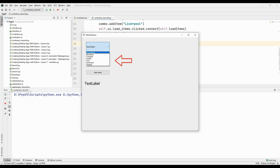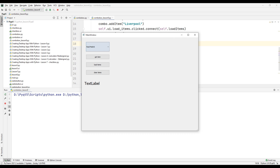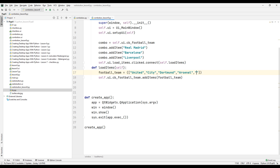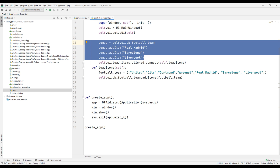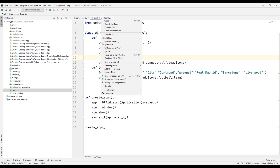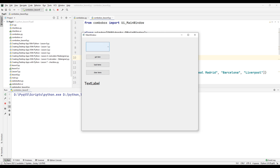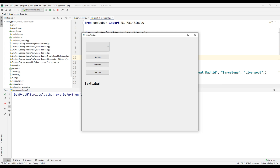Press the Load Items button and add the names of other football clubs to the ComboBox — the names are added successfully. Let's also add the first football teams to the variable. Now we can delete the football team names that were added at the beginning of the project. Run the project — there is no option in the ComboBox when the desktop application starts, and when the user clicks Load Items, the football team names are added.